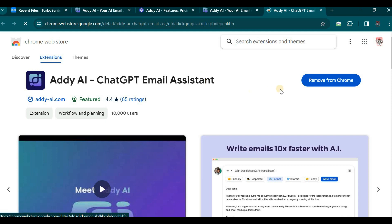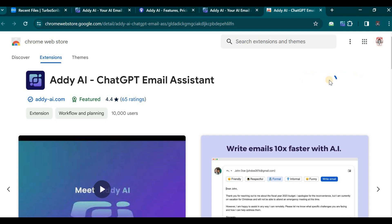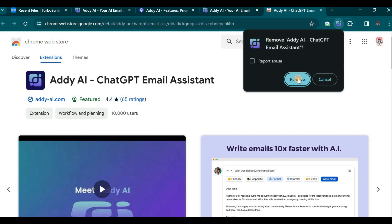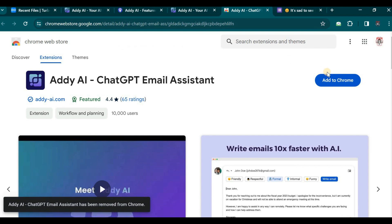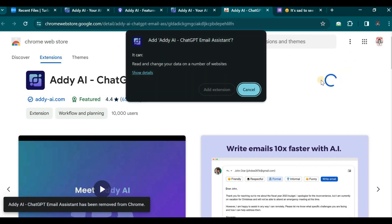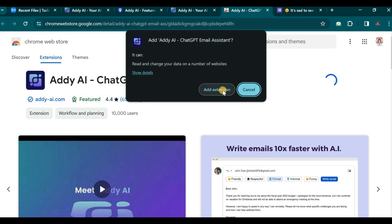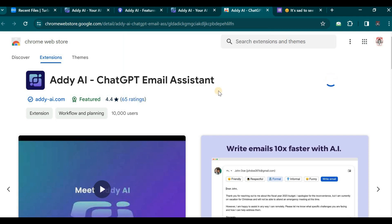I have already installed and added this extension to my browser, hence the option to Remove is displayed. However, if this extension is not yet installed on your browser, the button will prompt you to Add extension. Follow the straightforward process to add it to your browser seamlessly.